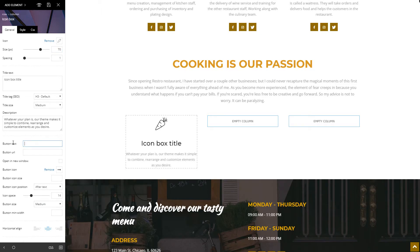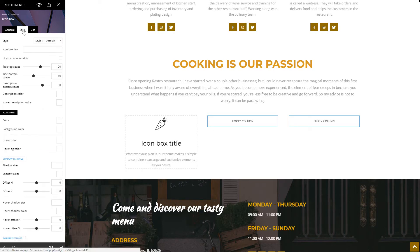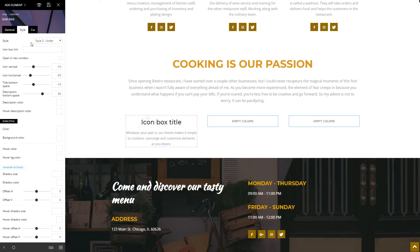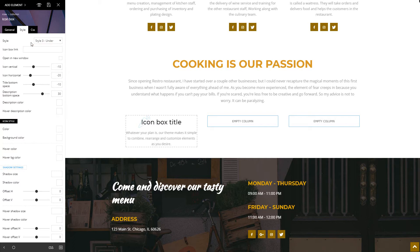I like a website to be stylish, so I will show you how to play with the settings until you get an awesome result. From this tab, you can change the style as the icon box feature comes with multiple options. According to the style you choose, the advanced settings will also change to allow you to customize everything to perfection.